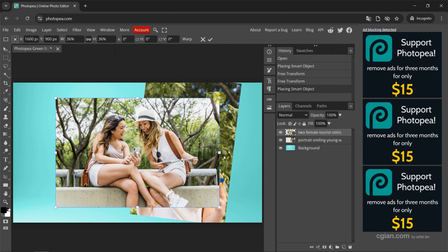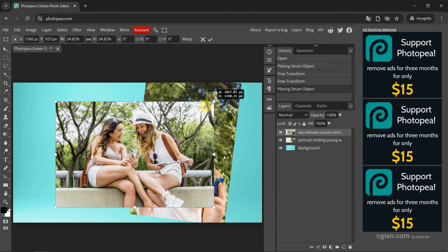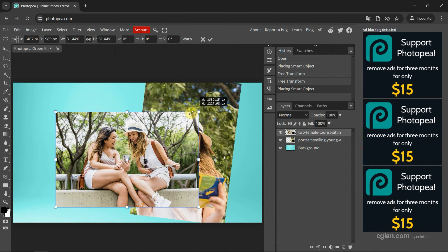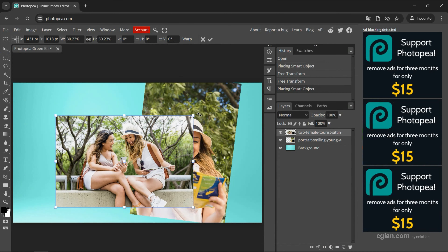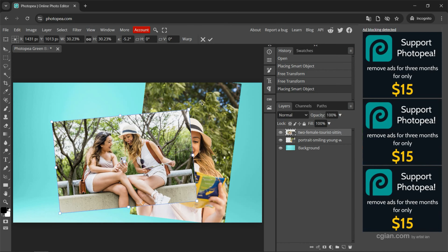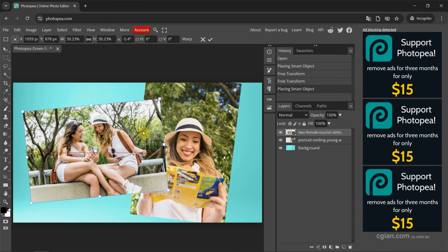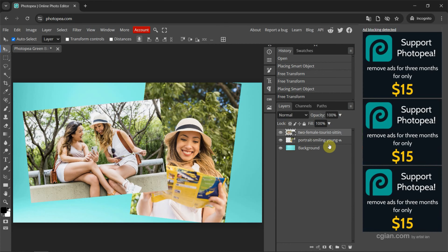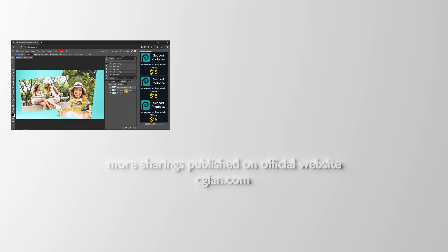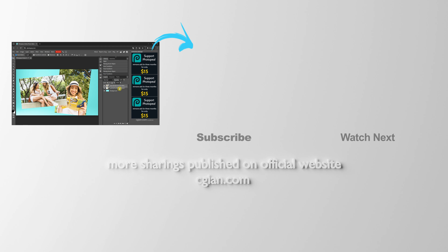Now we can do the same thing. We can adjust the size, we can rotate, and we can move it. If you want to apply it, we can press Enter. And then we can move the first layer to the front. So this is how we can import images in Photopea.